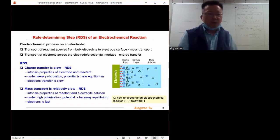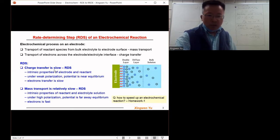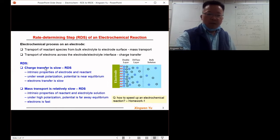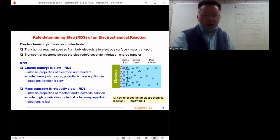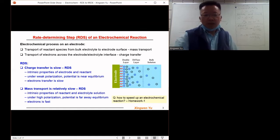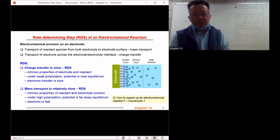For example, if the charge transfer is slow, we call the charge transfer the rate determining step. The speed of the charge transfer process is related to the intrinsic properties of the electrode and the reactant species.